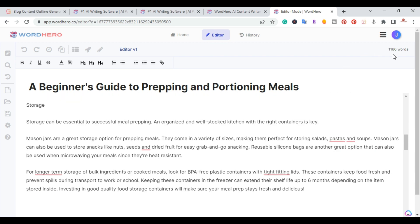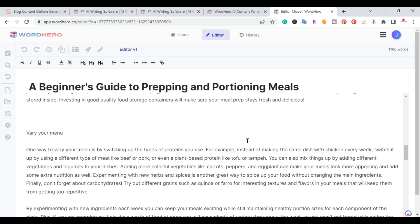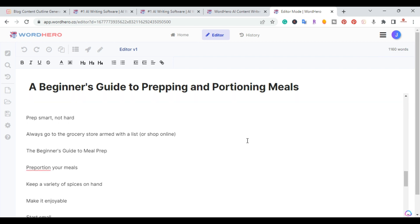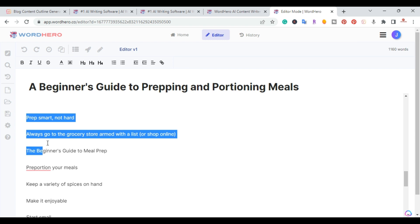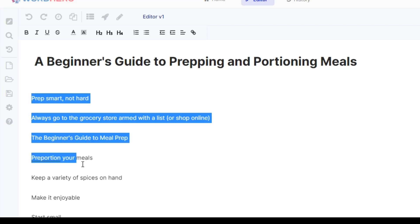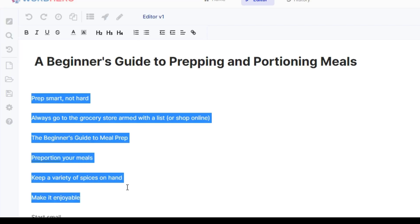So basically with these first four headings, I'm already at 1160 words. So I'm going to go ahead and do the next section. So I'm just going to highlight the next five.